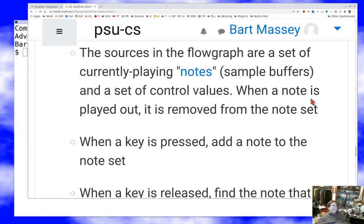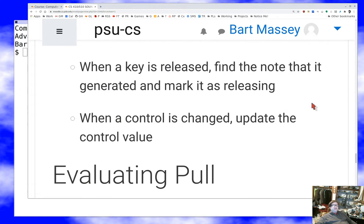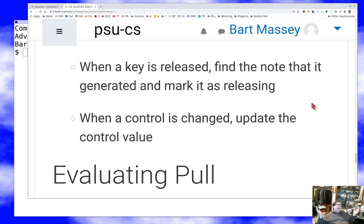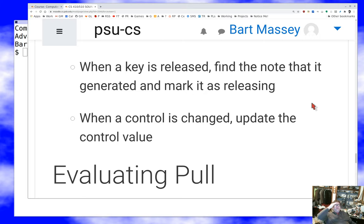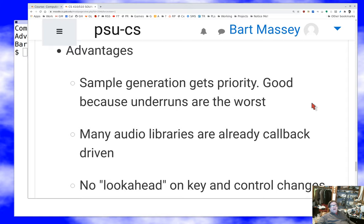When a key is released, you dig through the note list to find the note that was generated and mark it as releasing, so you get an actual release phase. When the MIDI stuff notices a control has changed, it updates the control value so the output side can find it. The pull model is kind of complicated, but most other models I've seen are more complicated. It has the advantage that sample generation gets priority, which is great because underruns — clicks or skips in the middle of what you're playing — are the worst thing that can happen to a musician.